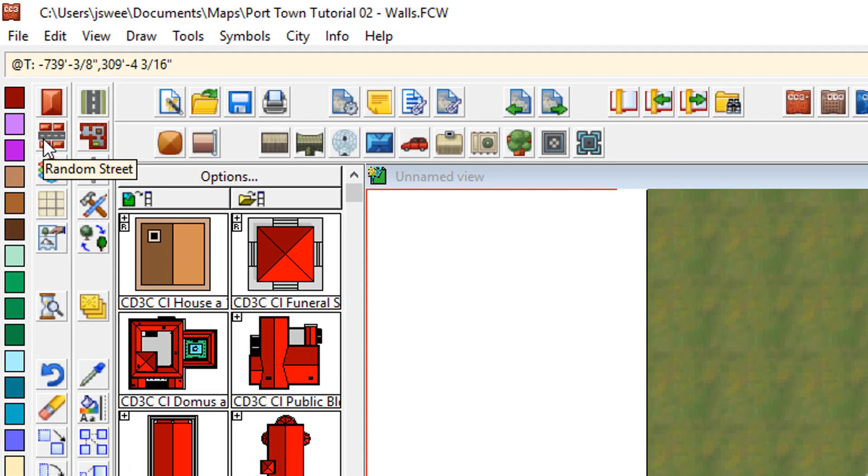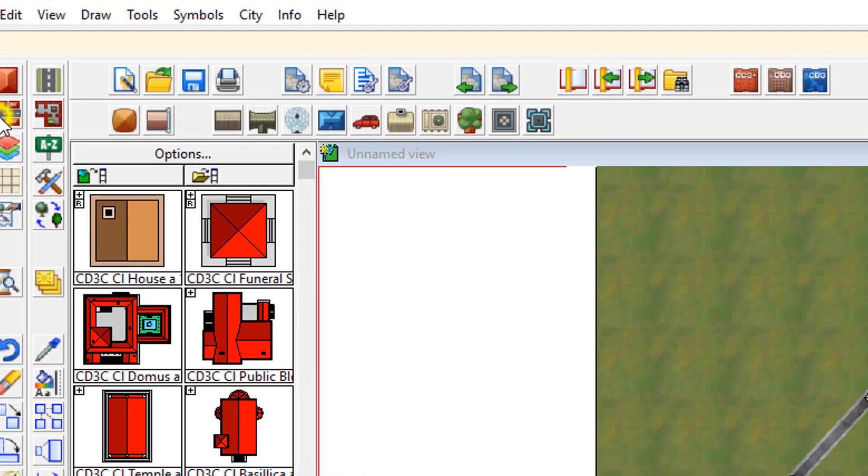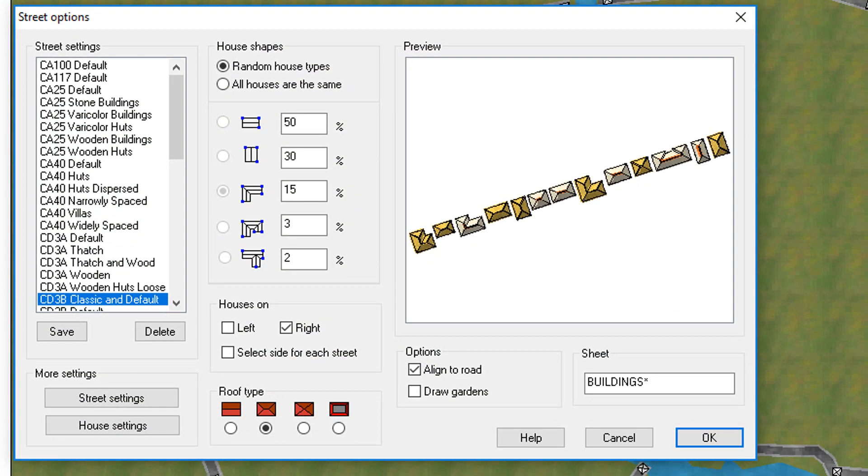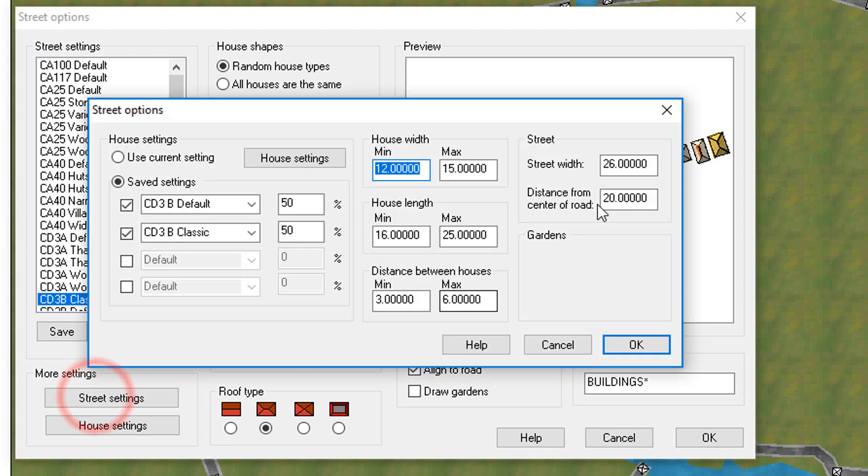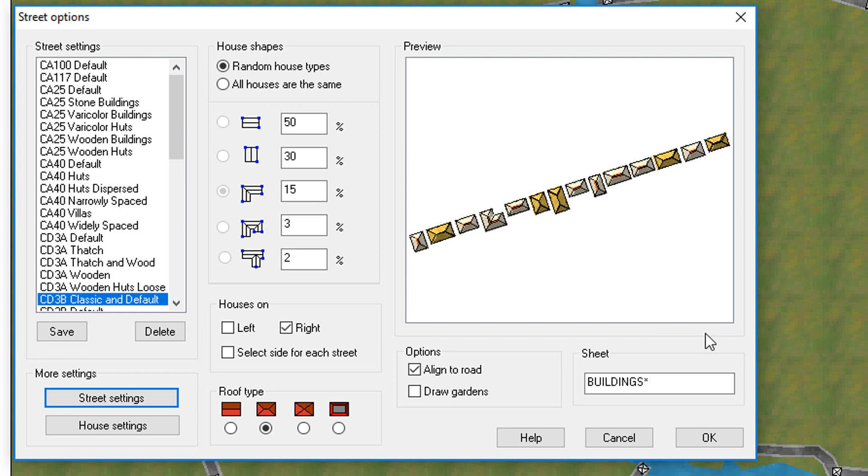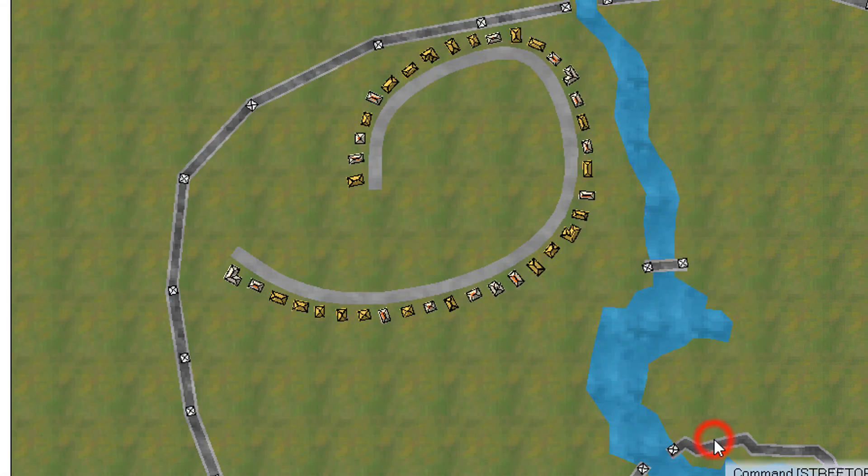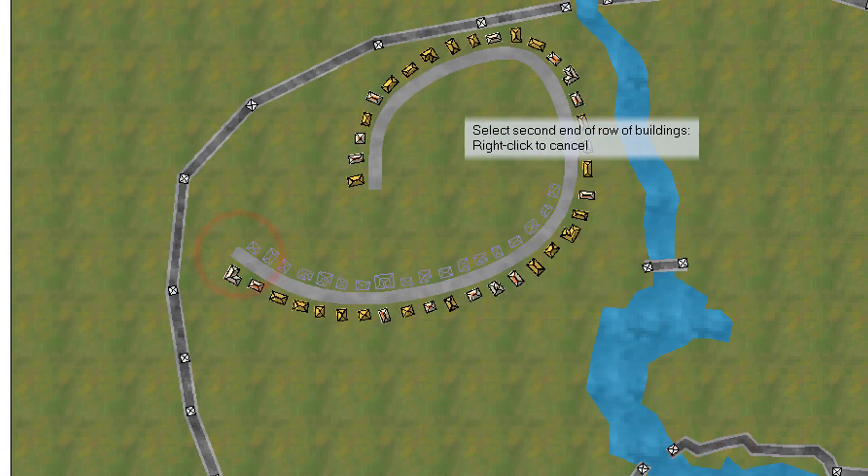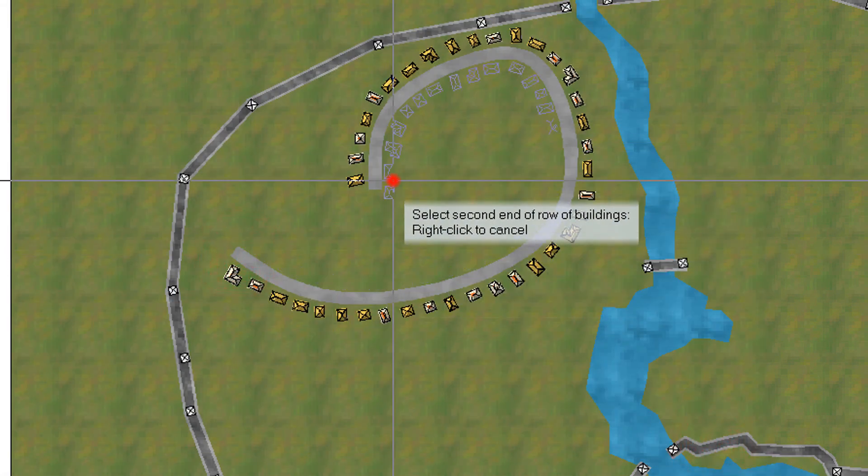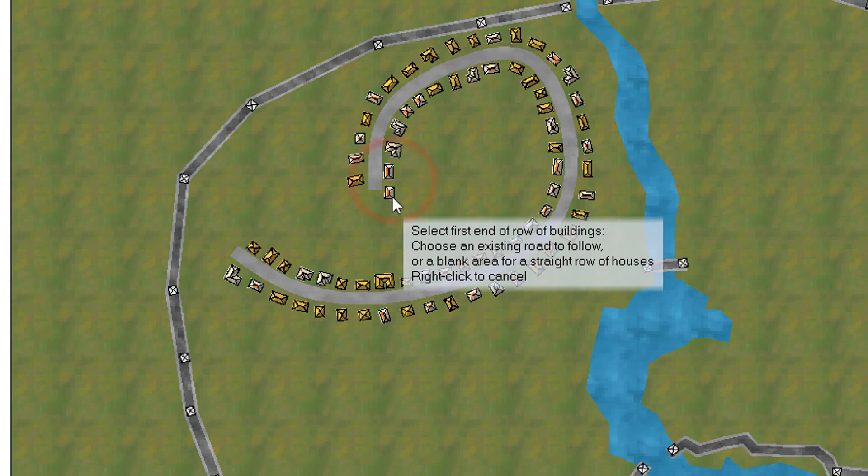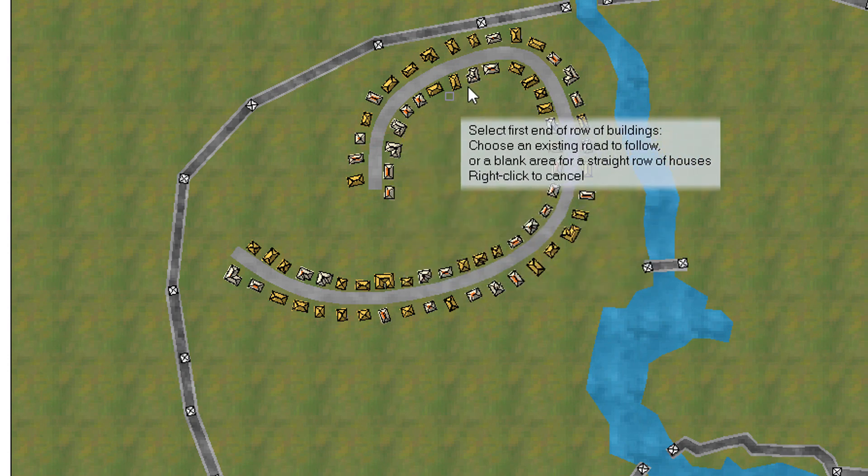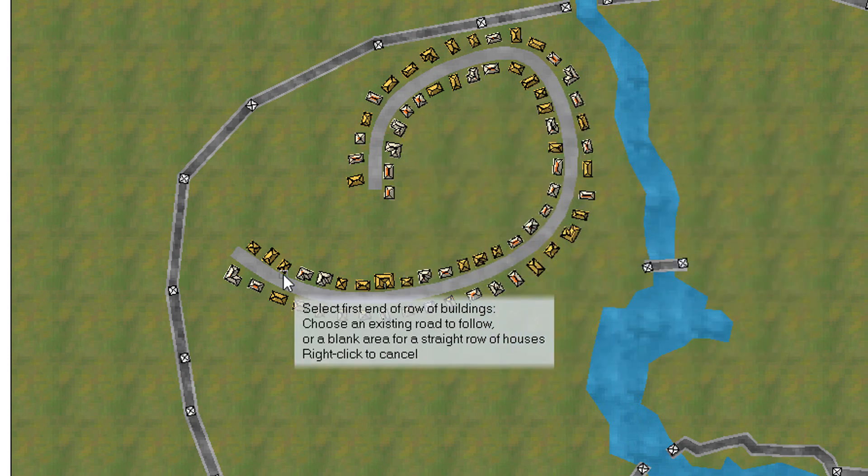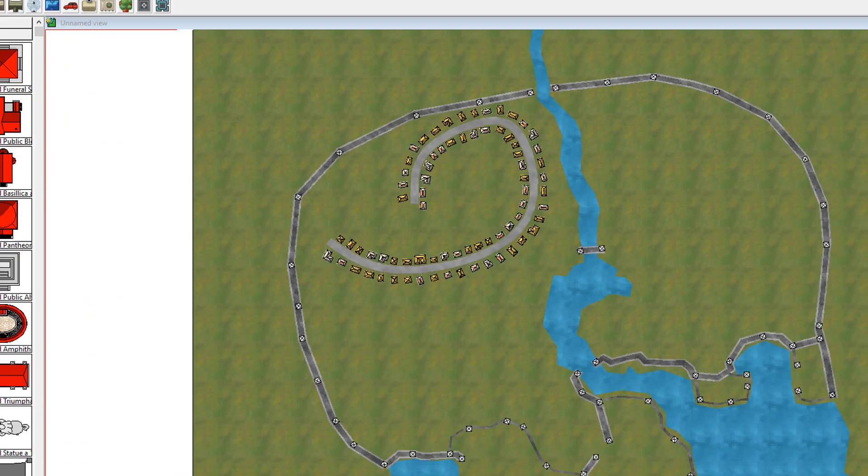Let's adjust that one more time just to make sure you've got it. You can right click, click on street settings, and change the distance from the centre of the road. Let's move that one down to 15. There we go. So you can see much closer to the edge of the street.